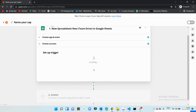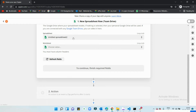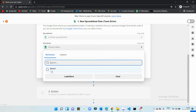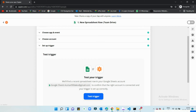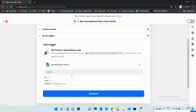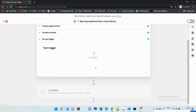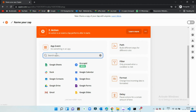I'll choose which spreadsheet I want to use, select the sheet number, and after that, whenever I add a row to that sheet it's going to be triggered. Now I'll test the trigger node — the test has been successful. You can see it's showing 'we found a spreadsheet row,' which means the test passed and the trigger node has been successfully created.